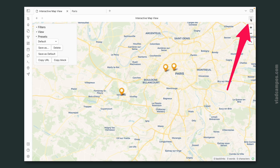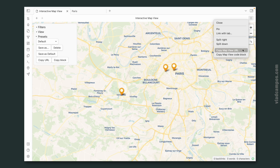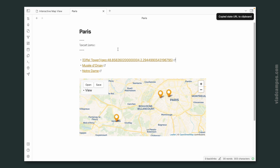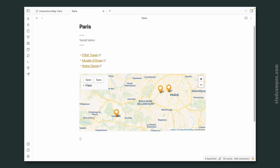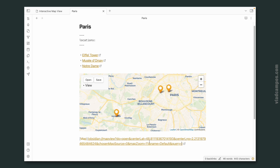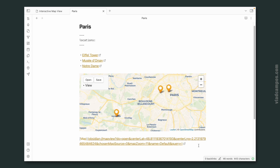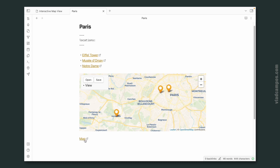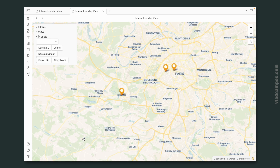Another option — let's go back to the map — is to get the URL. And again, we can use this in any note. I'm going to use it in the same note. Let's call this 'map' and add the link here. I'm creating a link in Obsidian — if you don't know how to do it, check the links in the description below. If I click here now — do I need to say anything else?